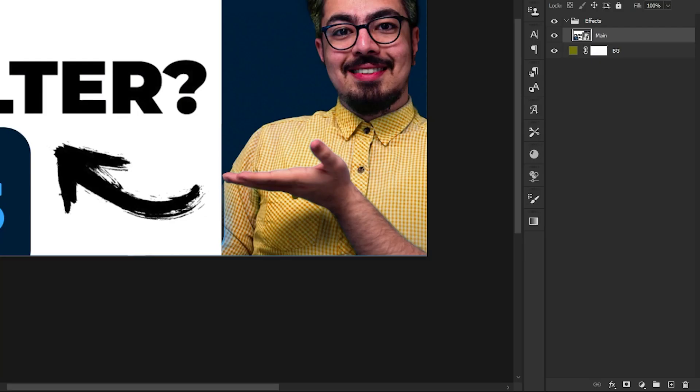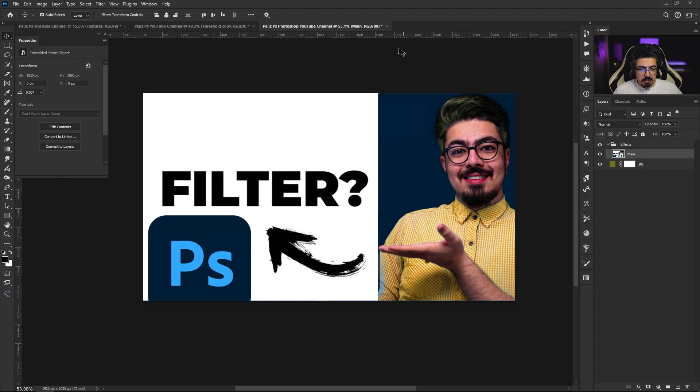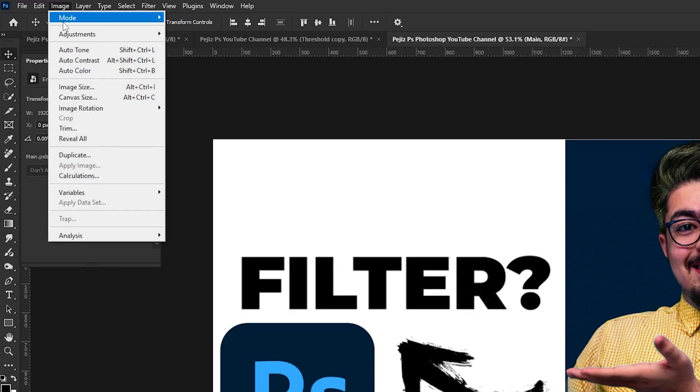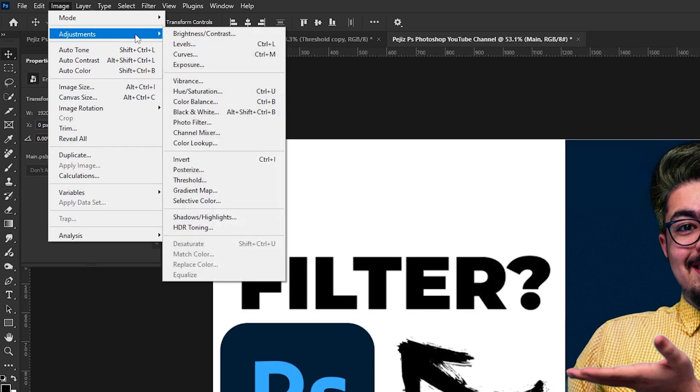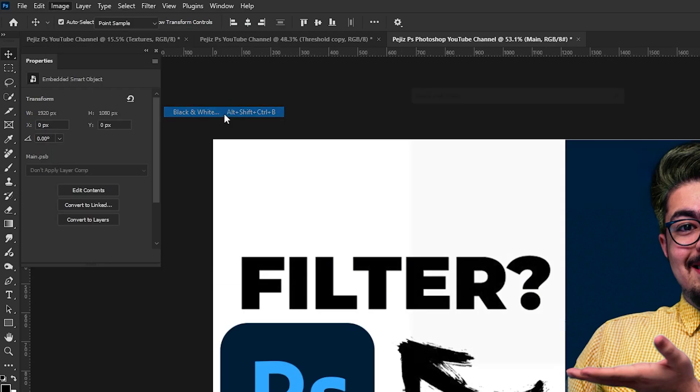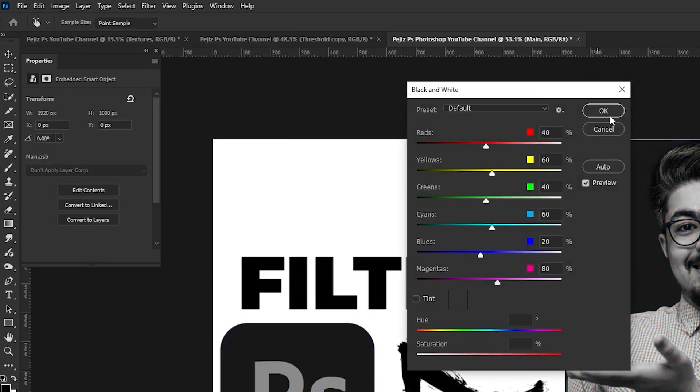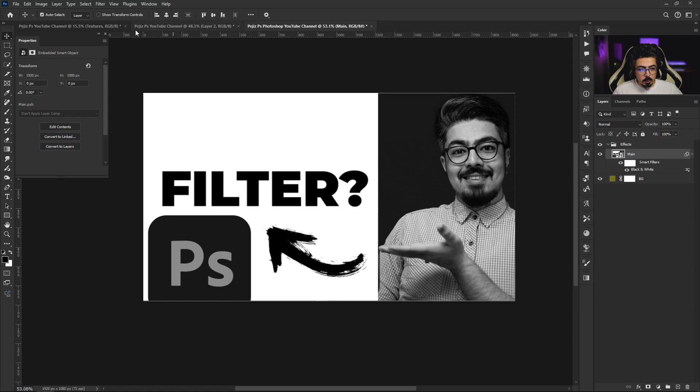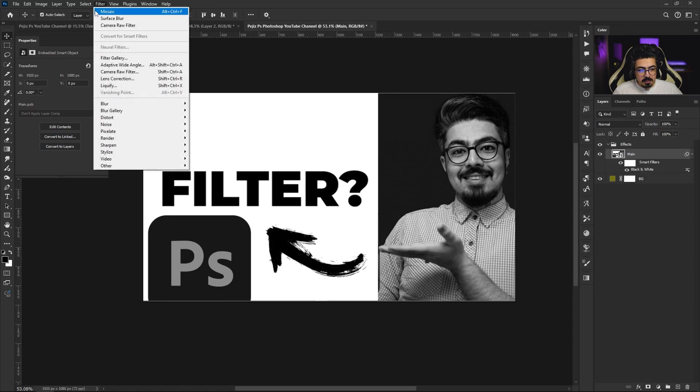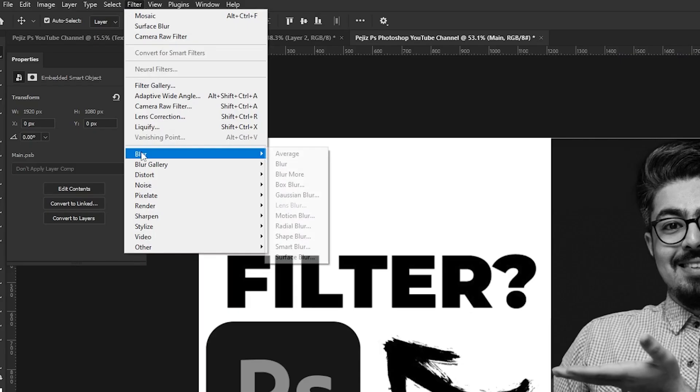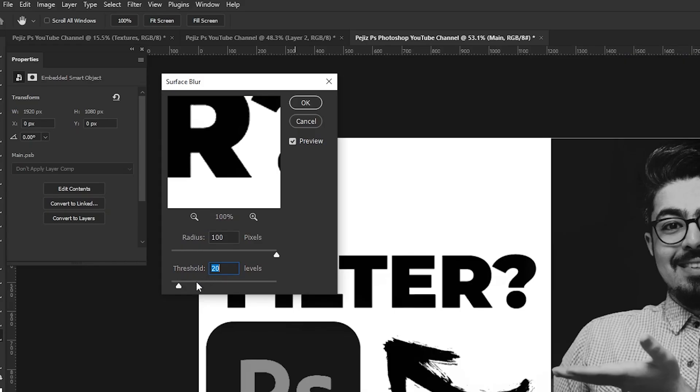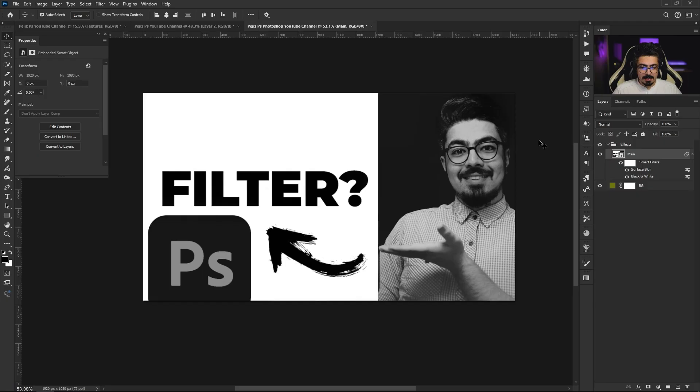Back to the layers panel, make sure the smart object is activated. Then from the menu bar, Image > Adjustment, choose Black and White, then press OK. This time go to Filter > Blur > Surface Blur. Put the radius to 100 pixels and for the threshold I'm going to use 20 levels, then press OK.